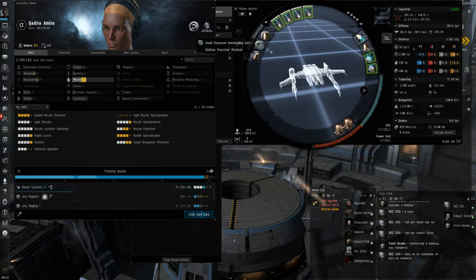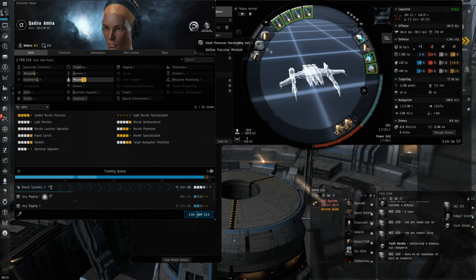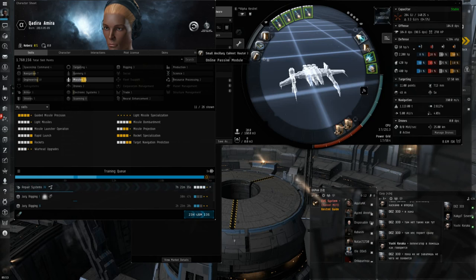Instead of 800k for the Tech 2 Ballistic Control Units. So I definitely think it's worth dropping a Core Defense Field Extender for a small processor overclocking unit. You gain, I think, like 5% more DPS. But you lose 4k EHP. A bit more than that actually, which is about 10-12% EHP. Which is definitely a bad trade, but it's not worth spending 7 million ISK on the named BCUs for.